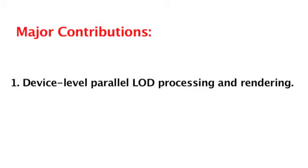We are able to increase both display size and rendering performance on a multi-GPU multi-display system by using a device-level parallel LOD processing and rendering approach.